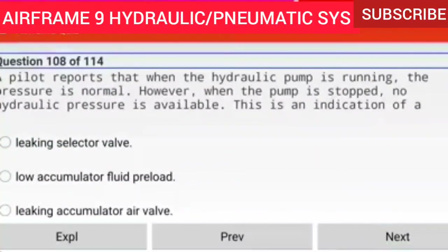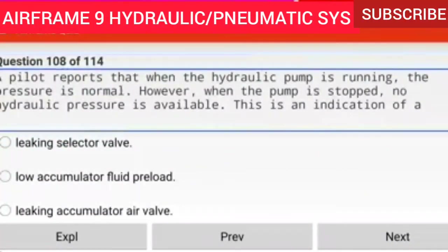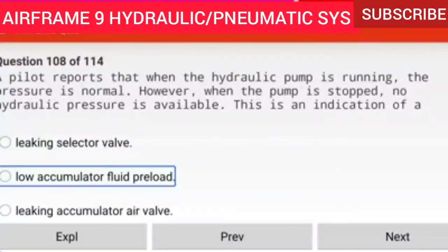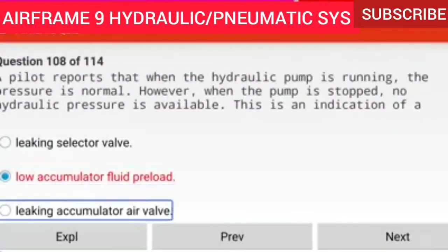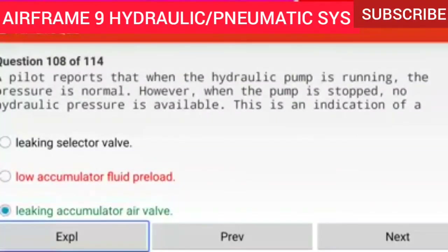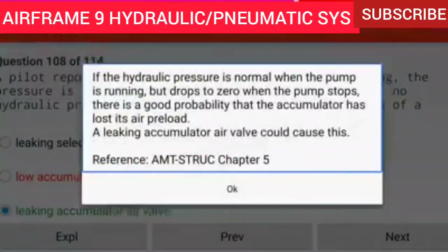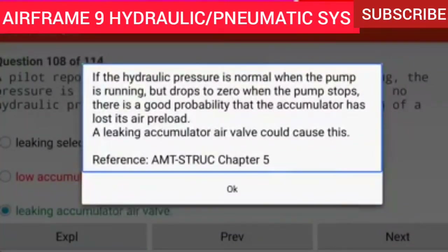Question 108 of 114: A pilot reports that when the hydraulic pump is running, the pressure is normal. However, when the pump is stopped, no hydraulic pressure is available. This is an indication of a low accumulator fluid preload or a leaking accumulator air valve. If the hydraulic pressure is normal when the pump is running but drops to zero when the pump stops, there is a good probability that the accumulator has lost its air preload. A leaking accumulator air valve could cause this.